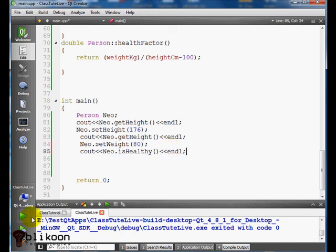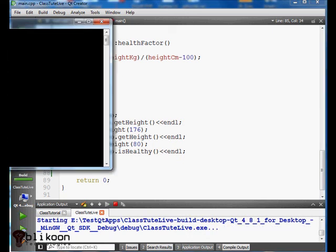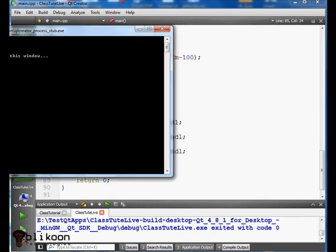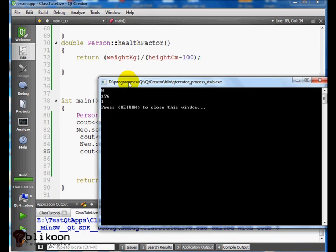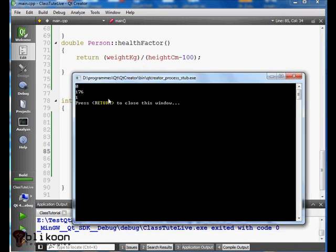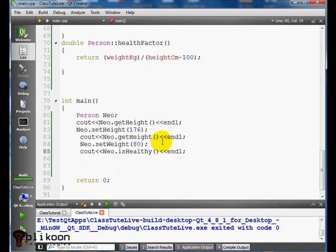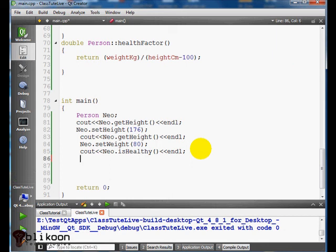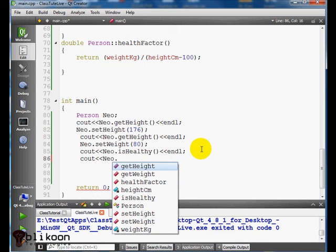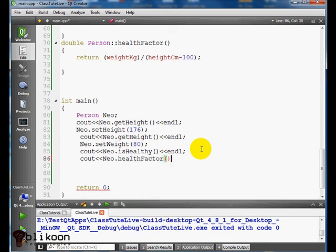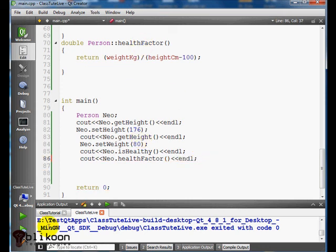So when we print that, Neo is healthy because his factor is within the healthy range. Let's see that range. So we say Neo healthFactor. Remember that this function returns a double so we can print it and see what it actually is.